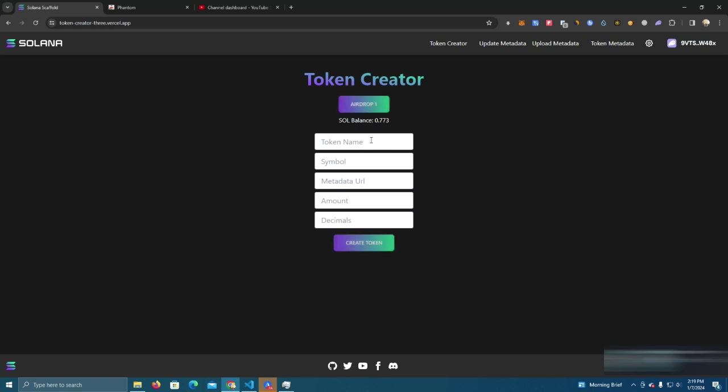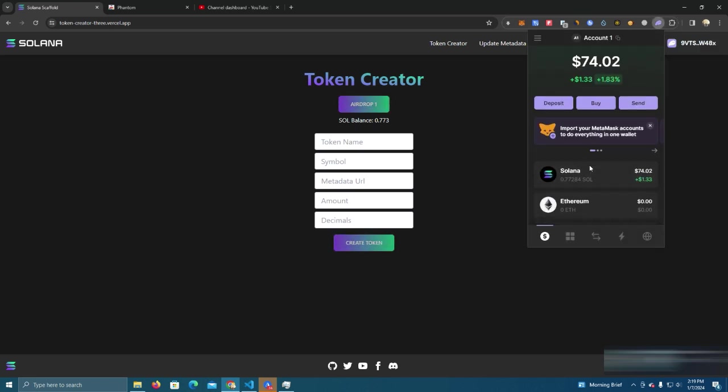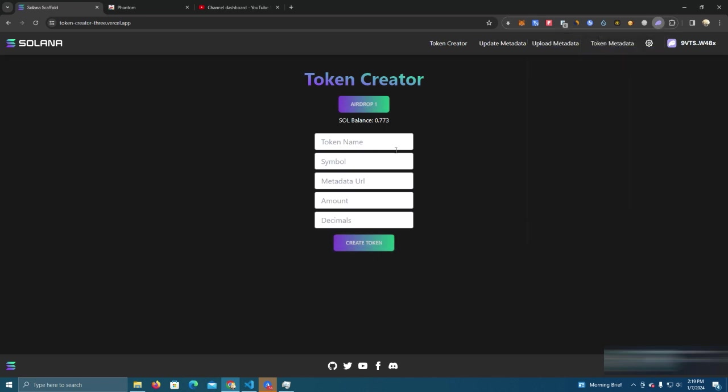So let's see, we have no tokens here and we're going to call our first token Joy.